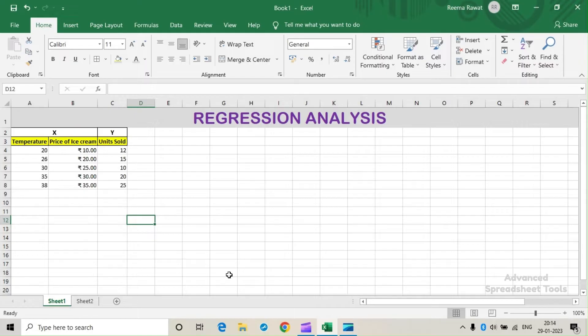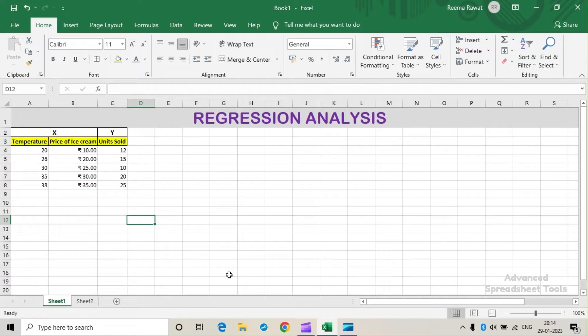Regression analysis is a statistical method that shows the relationship between two or more variables. It is usually expressed in a graph. This method tests the relationship between a dependent variable against independent variables.